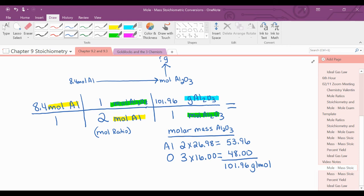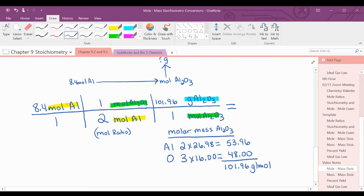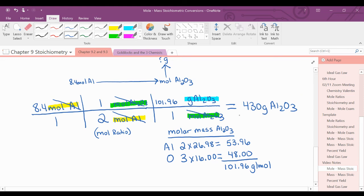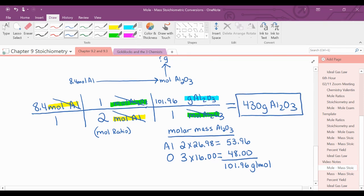Now I solve: multiply the top of my railroad tracks, multiply the bottom, and divide, then round for sig figs. The least number of sig figs comes from my 8.4 moles of aluminum, which has 2 sig figs. Units cancel diagonally, giving 430 grams of aluminum oxide. The trailing zero at the end is not significant.